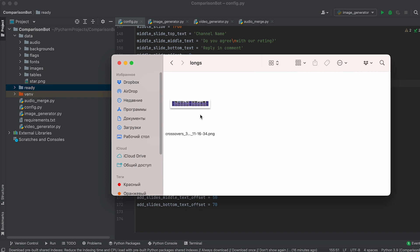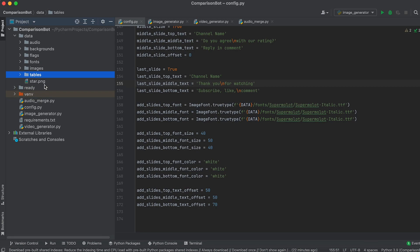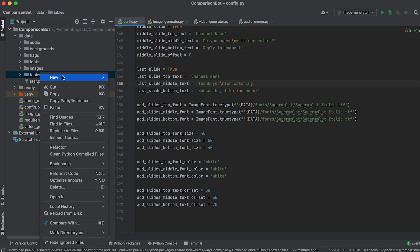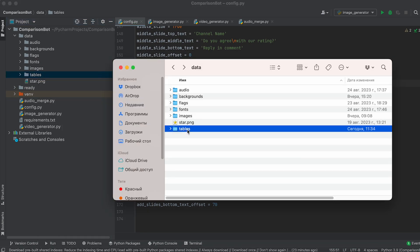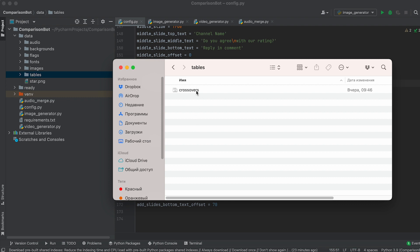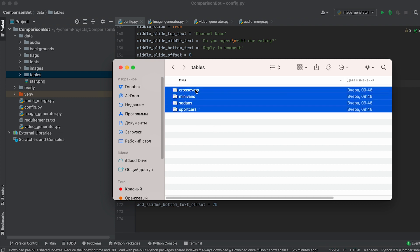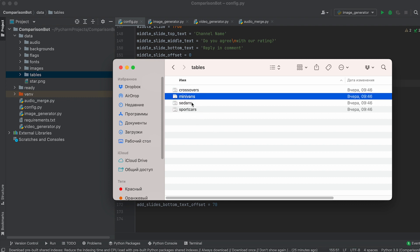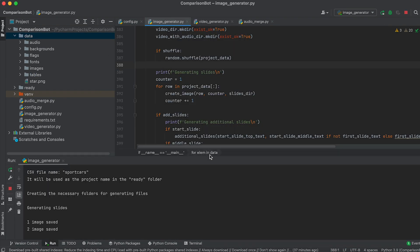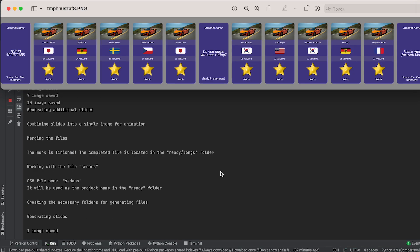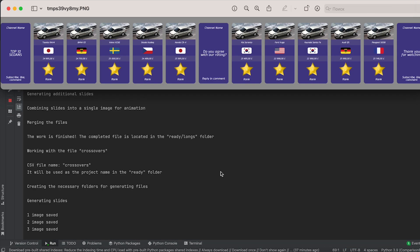In this way, we've prepared an image for one video. If you want to prepare images in bulk for multiple videos, simply create as many CSV files as needed videos in the data folder. Then run the bot, and it will iterate through all these files, saving the generated images in the longs folder.